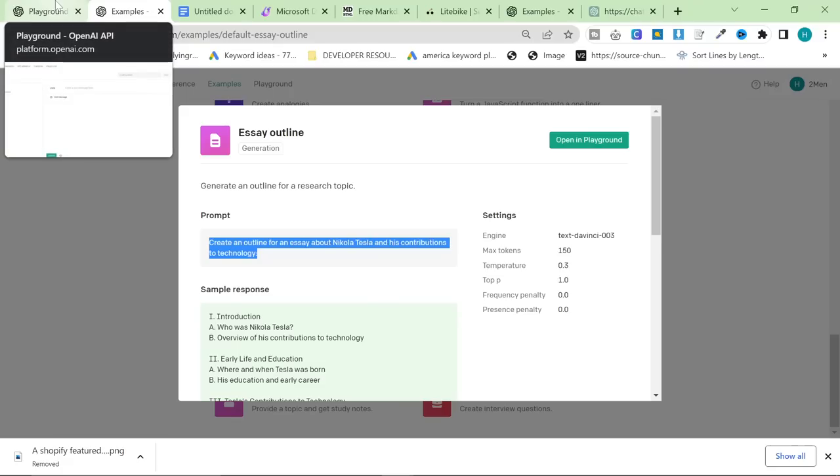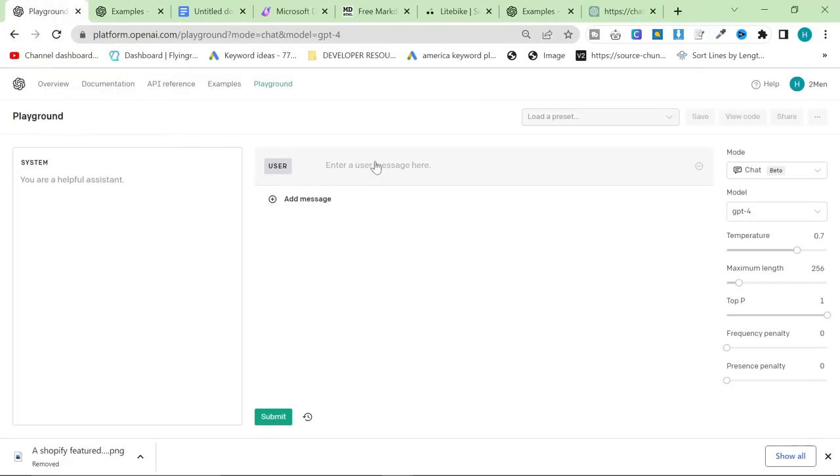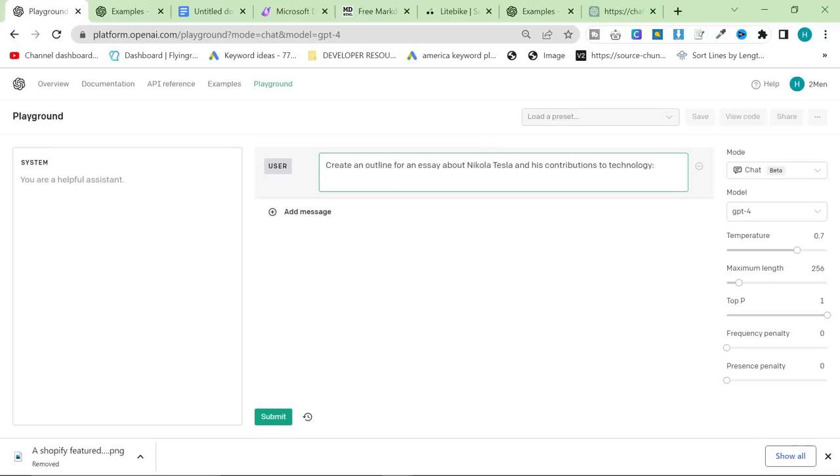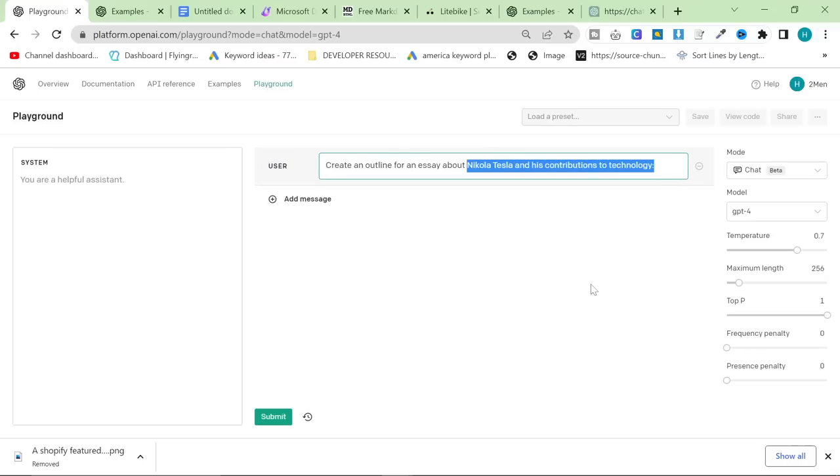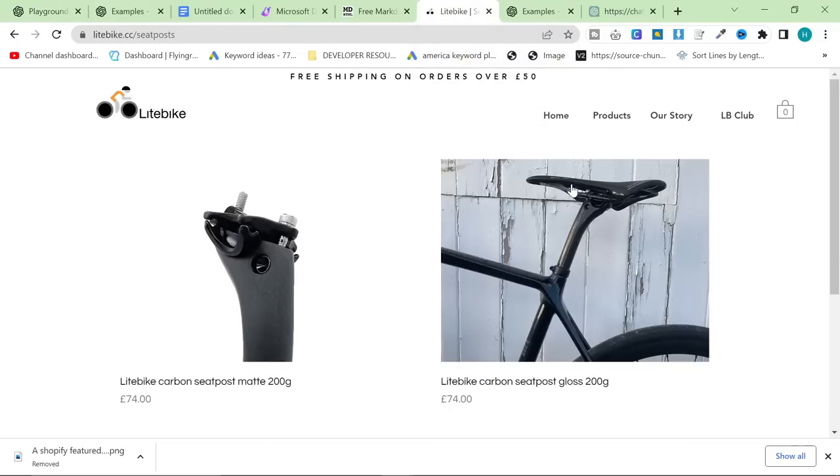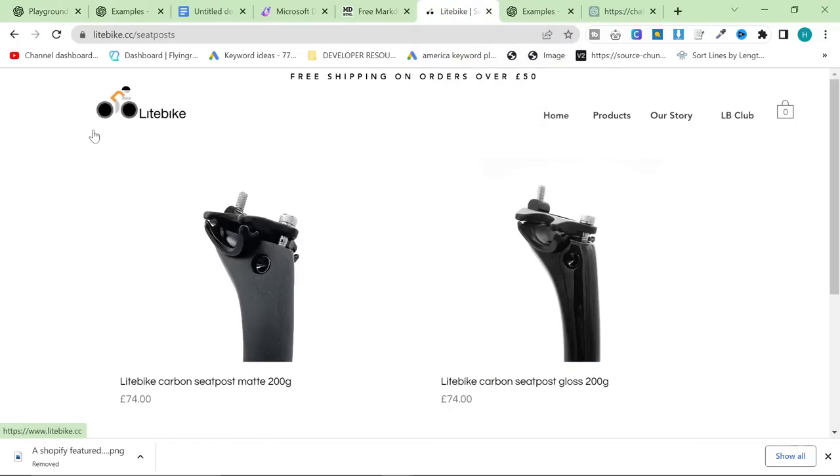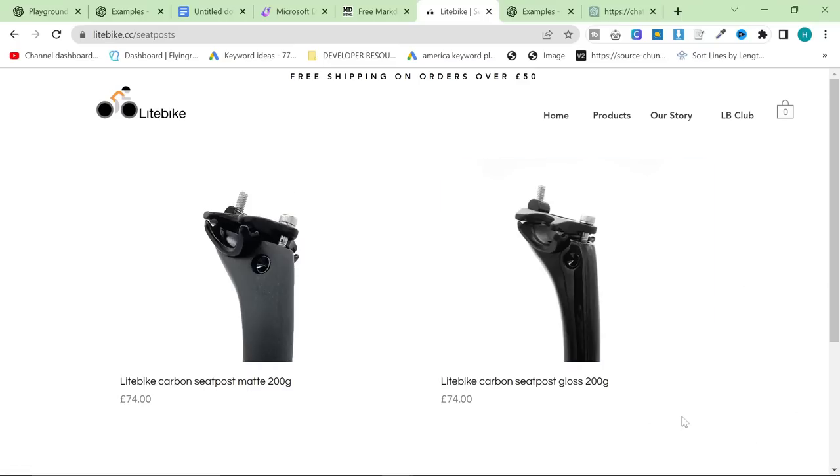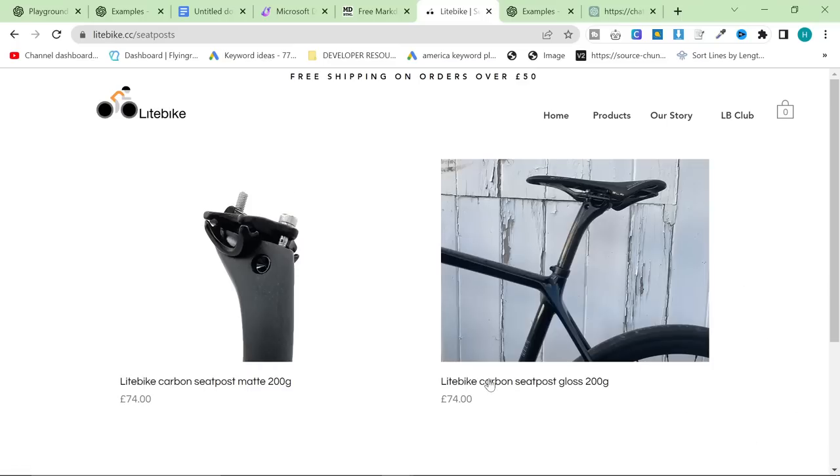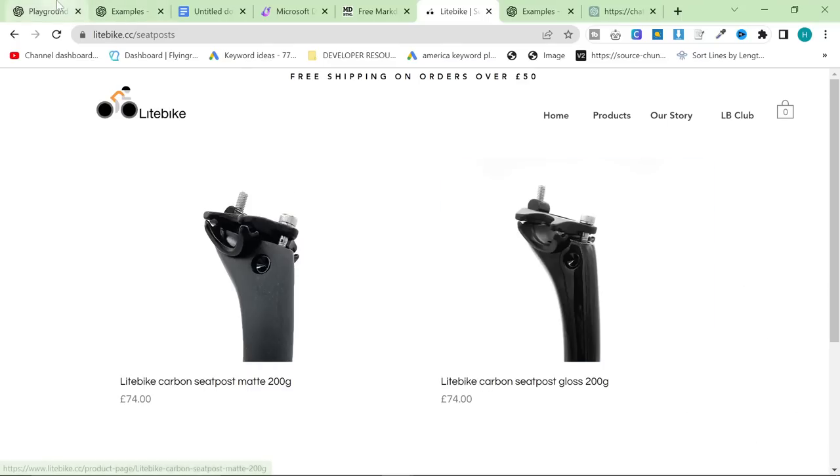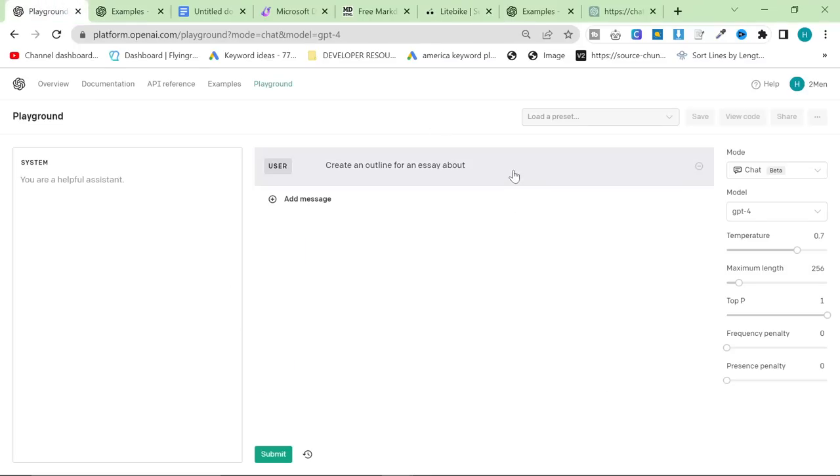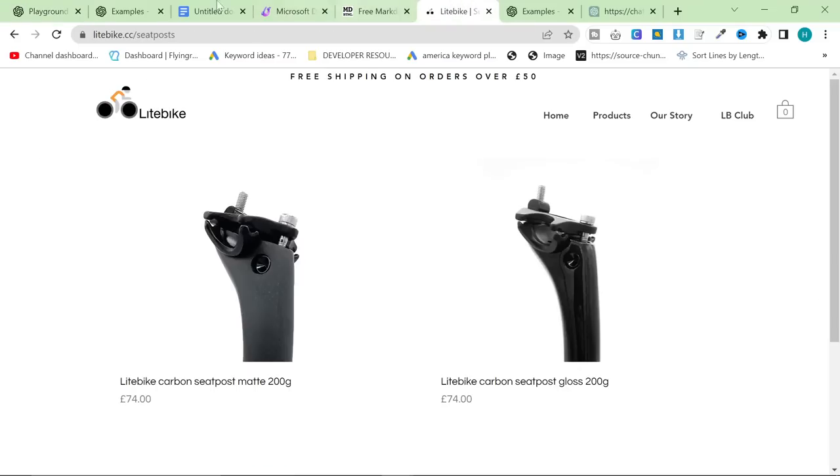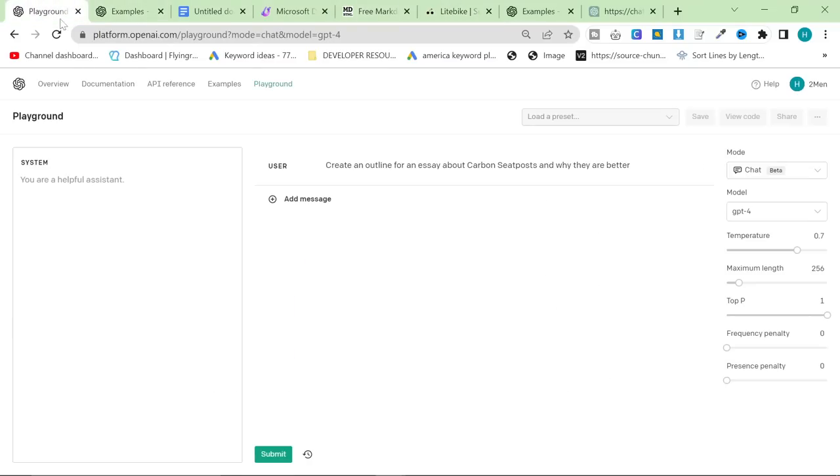And oh God, was I right. So the first part of this process is we're just going to paste this prompt, which is create an outline for an essay about Nikola Tesla and his contributions to technology. However, we're going to change that, but I want to show you that you can write about anything. This is my friend's bike website. He sells bike parts, and I want to write an article for him about carbon seat posts and why they're better.